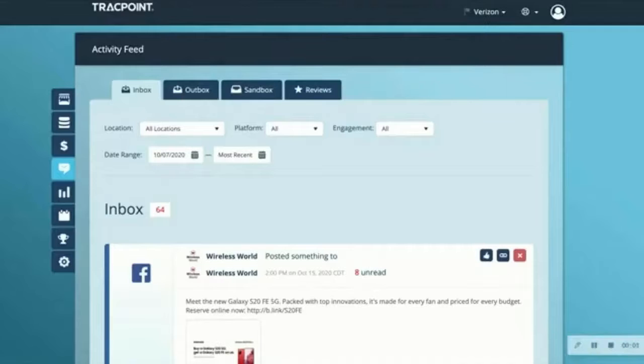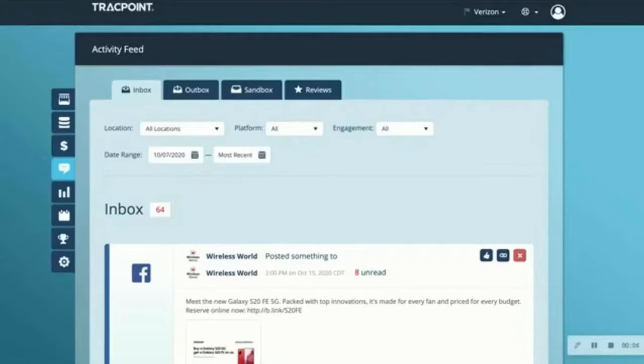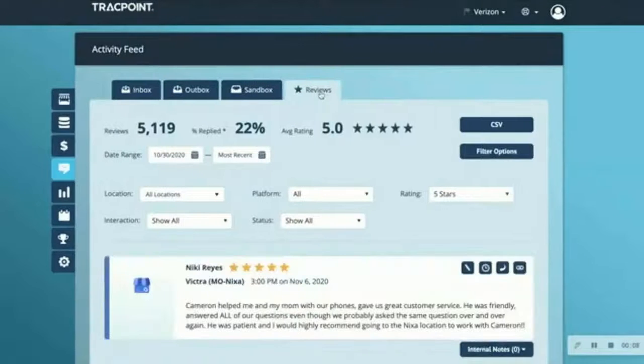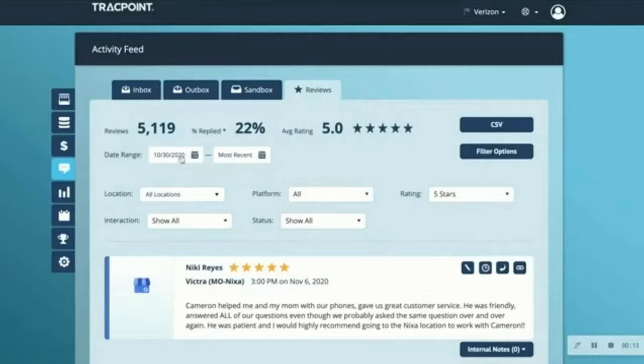Let's take a look at how easy it is to respond to reviews with Rallyo. First, I'm going to navigate to the reviews tab. You can see I have the ability to filter by date range, location,